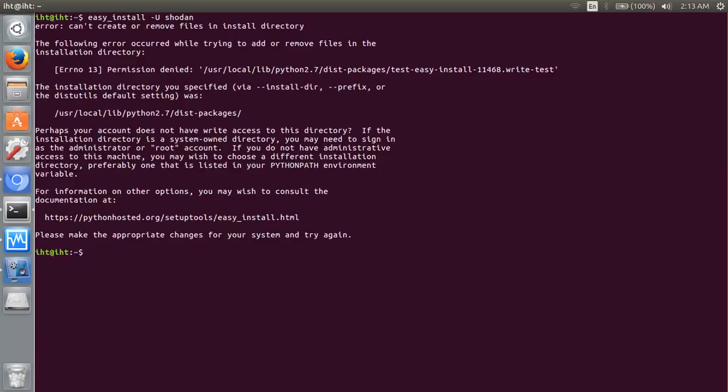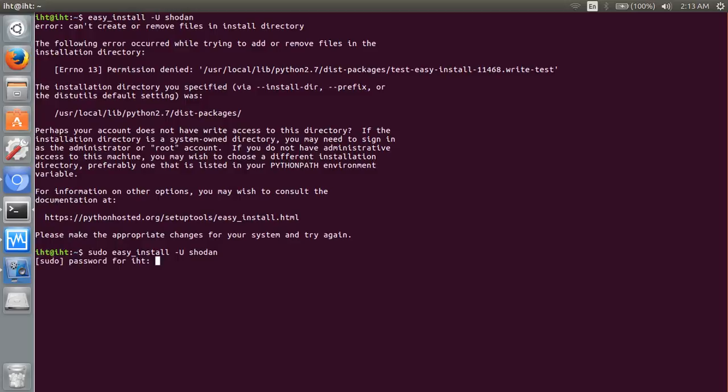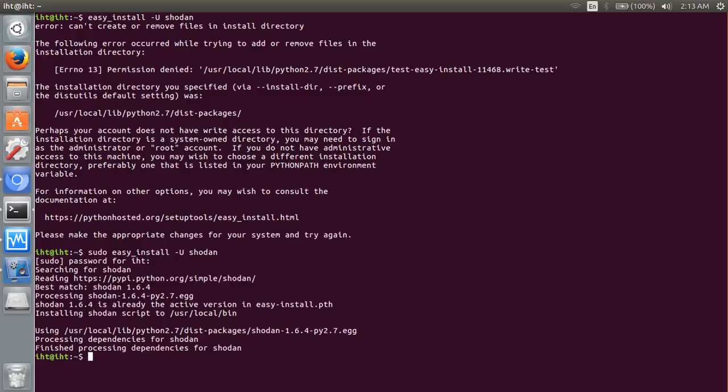Permission denied. We should use sudo privilege here. Use sudo password and installation completed. Finished dependency for Shodan. Now we have to install our API key.